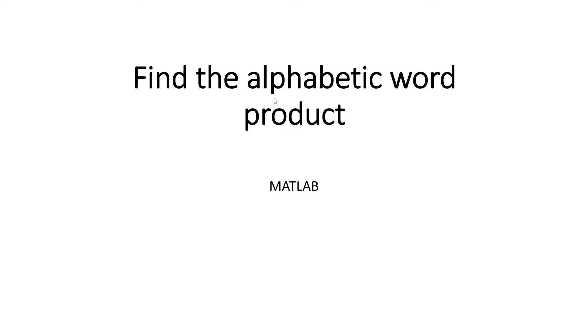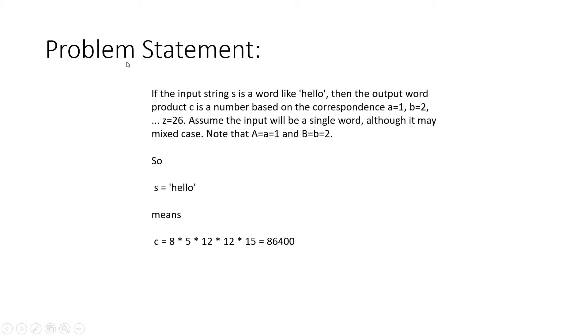Hello friends, in this video I am going to discuss the alphabetic word product problem in MATLAB. So what is the problem statement? Let us try to understand first.